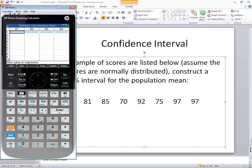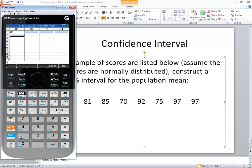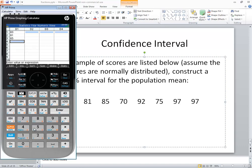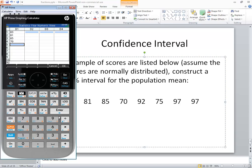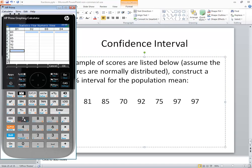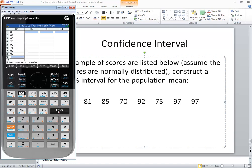So we've got 83, enter. 81, enter. 85, enter. 70, enter. 92, enter. 75, enter. 97, enter. 97, enter.